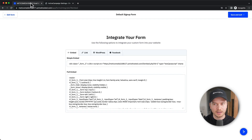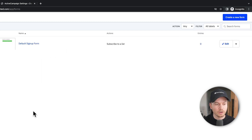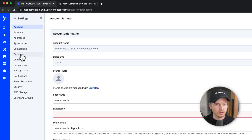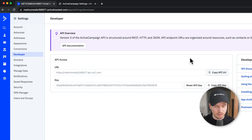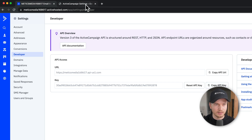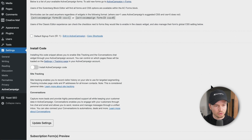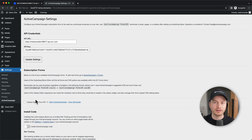Let's go to our ActiveCampaign account and click Save and Exit. Go all the way to the bottom left where it says Settings, then go to Developer. Here we can see the API Access section — copy the API URL, paste it in, then copy the API key and paste it in as well. Click Connect, scroll down, click Update Settings, and now ActiveCampaign is connected to our WordPress website.